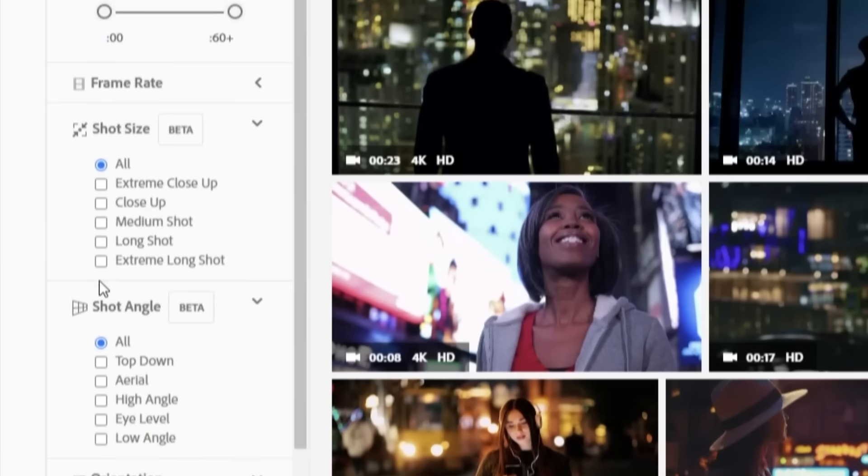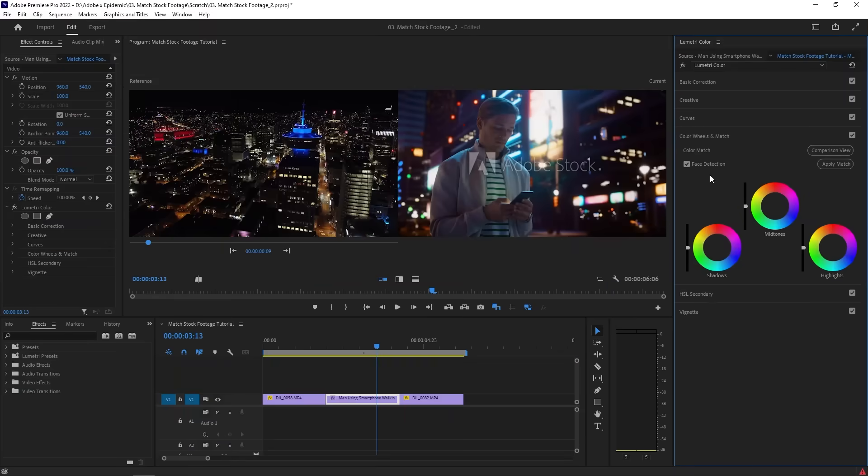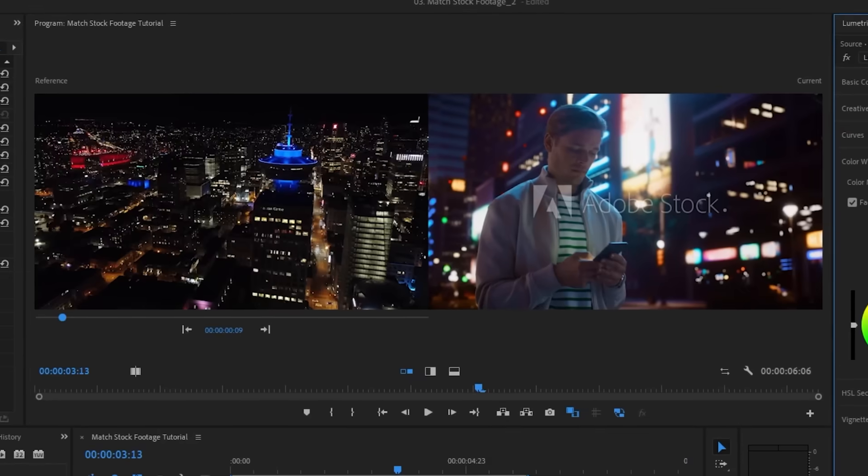I'm sure you've watched a video before and thought, wait a second, that clip looks way out of place. Chances are you were probably right — it was probably stock footage that was shoehorned into the edit. Stock footage is an amazing way to supplement your video, but it can easily take your viewers out of the experience if it's used carelessly. Luckily, there are some tools from Adobe that help blend your stock footage with your original footage to make a killer edit.